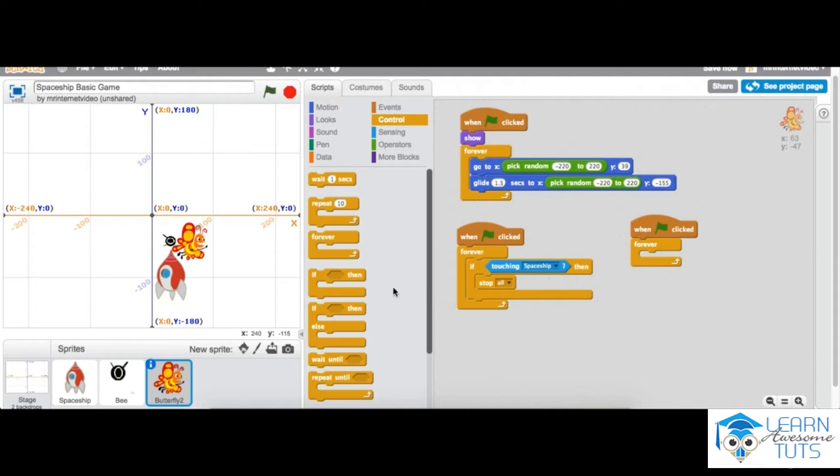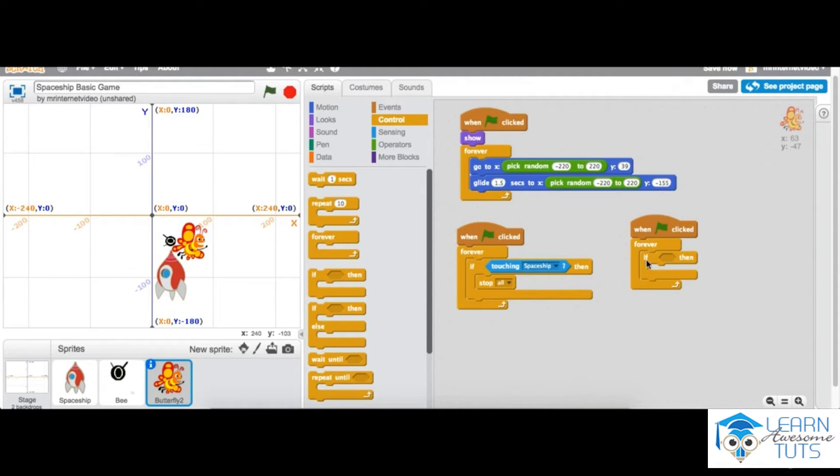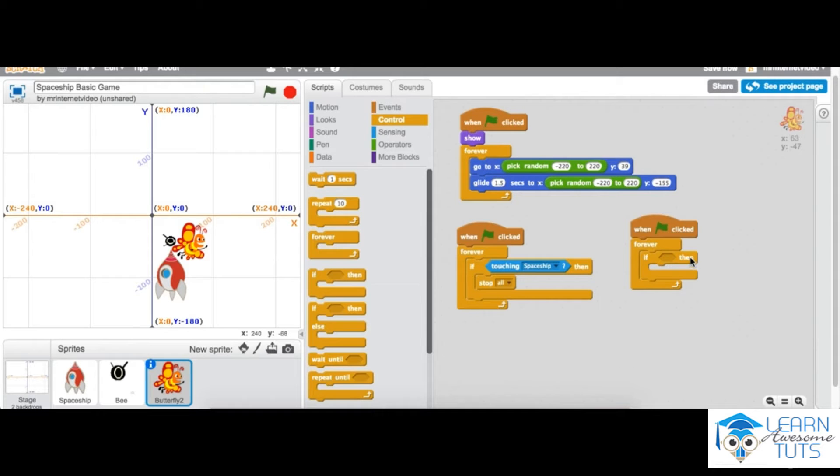What we want to do is add in the if-then statement as well. So when green flag clicked, forever always happens—which is another word for forever—if something then. We're going to then add in